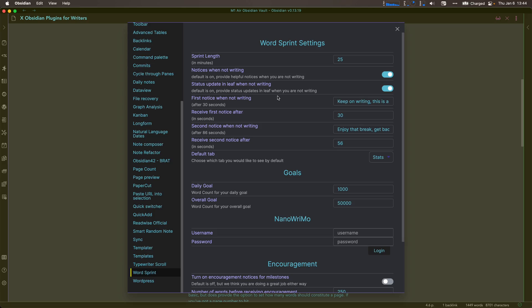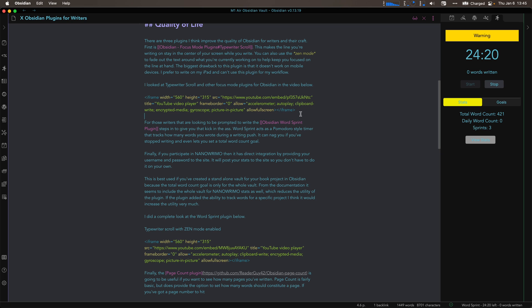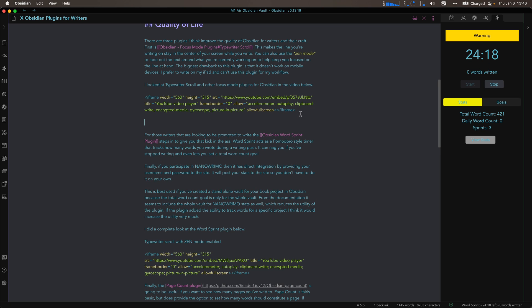For writers who struggle with actually getting the job of writing done, there is the Word Sprint plugin. It's similar to a feature in Scrivener that tracks how many words you have in a document, how many words overall, and how many words you've done this session. But this one combines it with a Pomodoro timer. It gives you warnings when you haven't been writing — I think it's 30 seconds to start, and that's customizable. It'll warn you again at 60 seconds, give you a timer, and track your word count to keep you going and motivated, with overall stats.